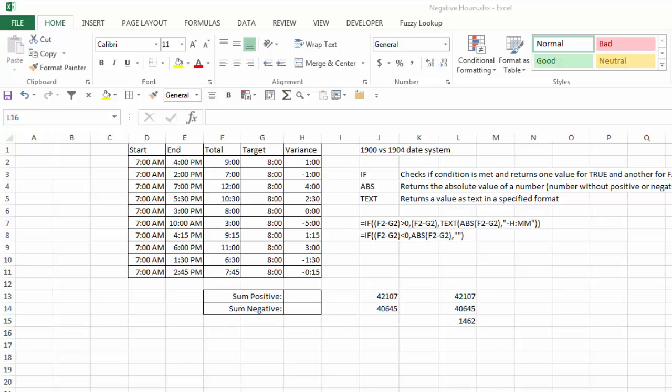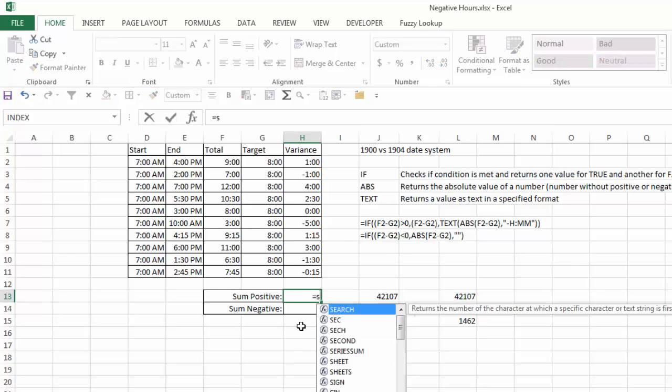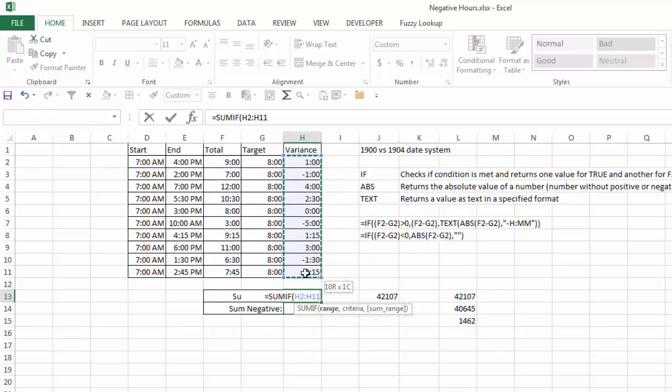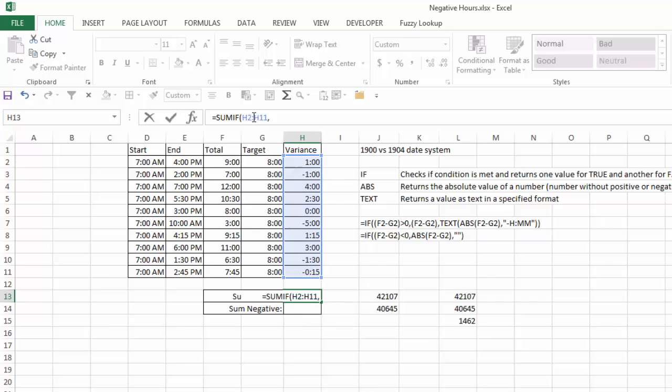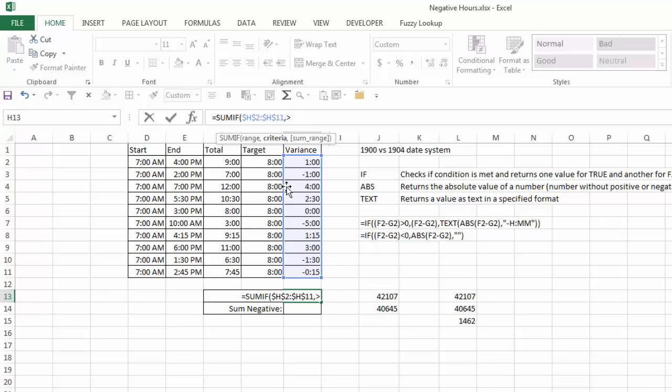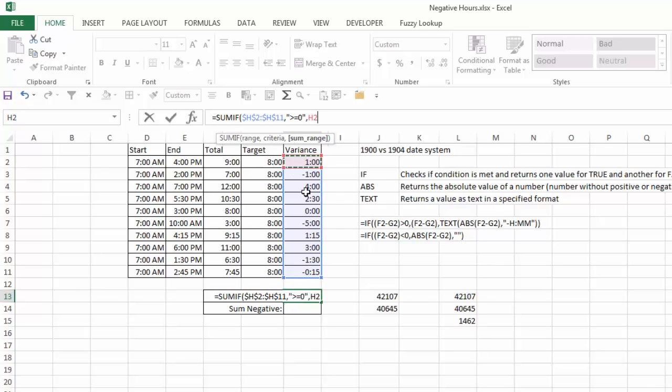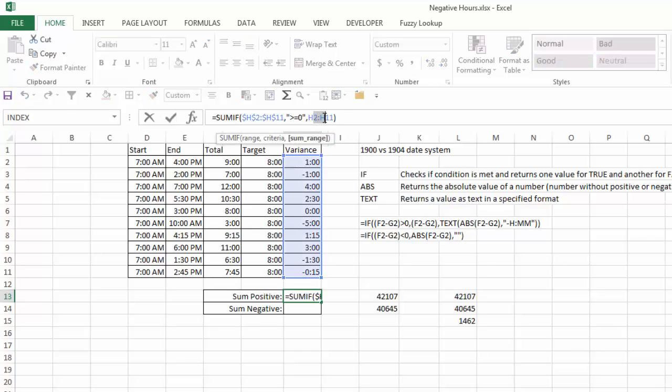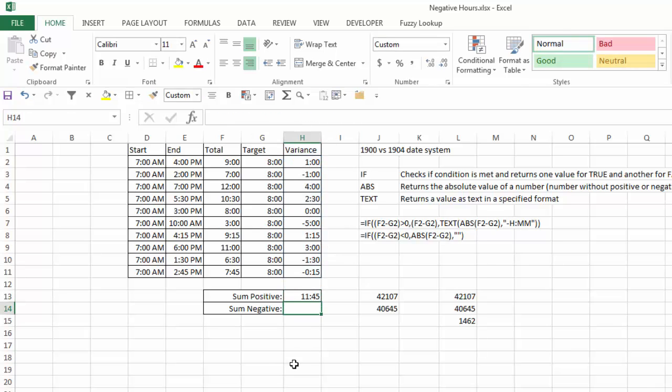If I wanted to go ahead and complete this process using the 1904 date system, if I want to sum the positives, I'll just basically do an equals sum if, and my range will be the variance. Actually I should take that and make it an absolute range. My criteria will be, I need to put it in quotes, greater than or equal to zero, and my sum range will be that same range. I'll hit enter, and my positives add up to 1145. I need to also make this an absolute cell reference, so I'll hit F4, hit enter.